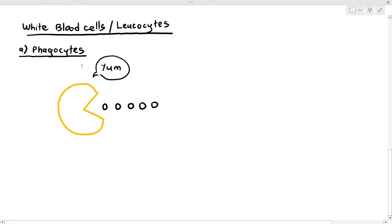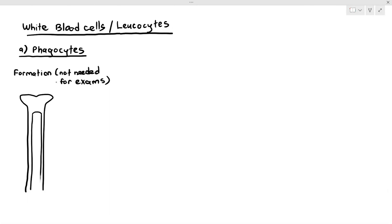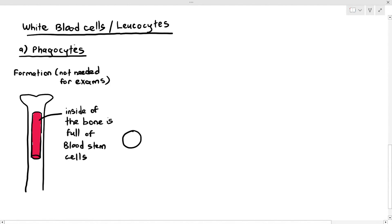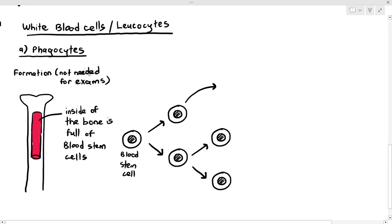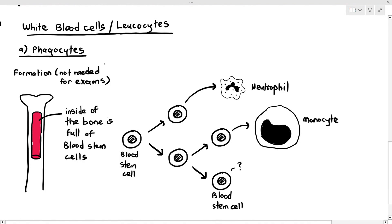Phagocytes are actually formed in our bone marrow, which is the inside of our bone, because it is full of blood stem cells. If you remember from Chapter 5, stem cells are cells that can continuously divide and also differentiate to become specialized cells. The blood stem cell divides, and one will specialize to become a neutrophil, whereas another will differentiate to become a monocyte, with another blood stem cell remaining to continue dividing.